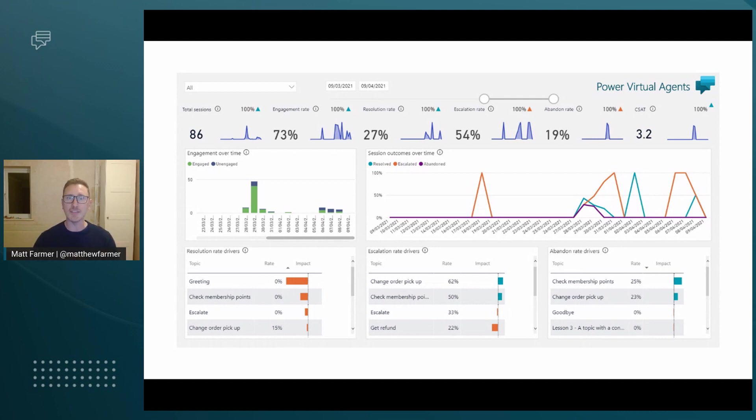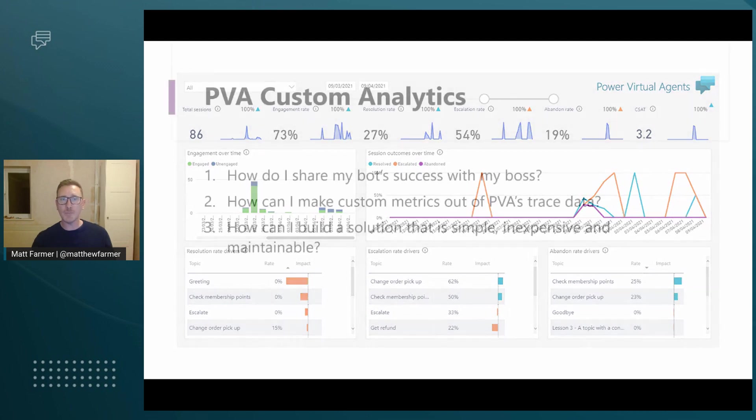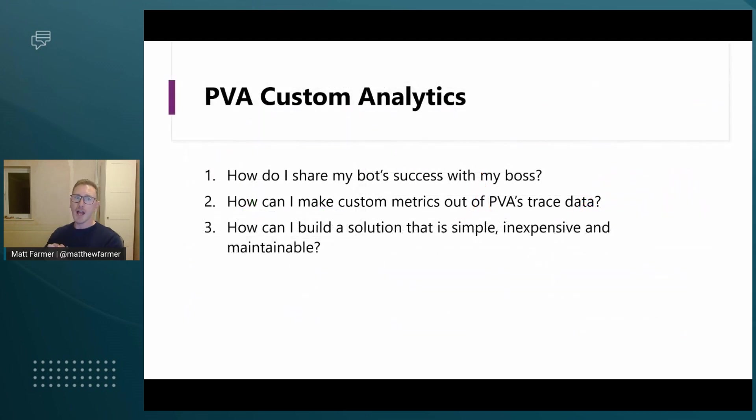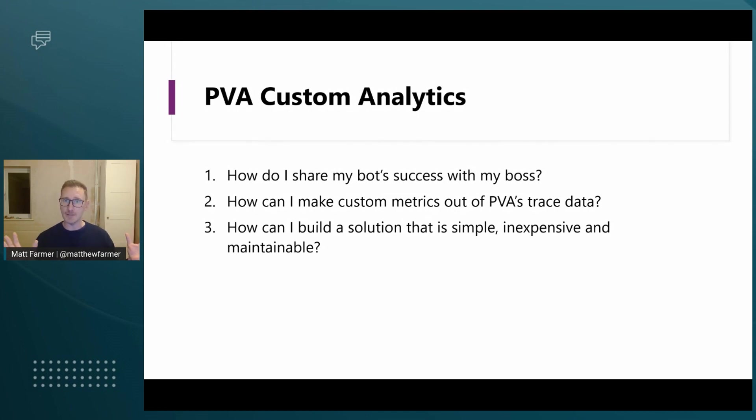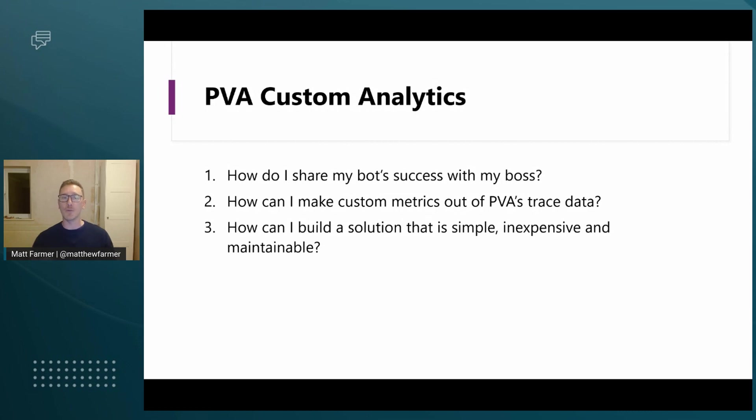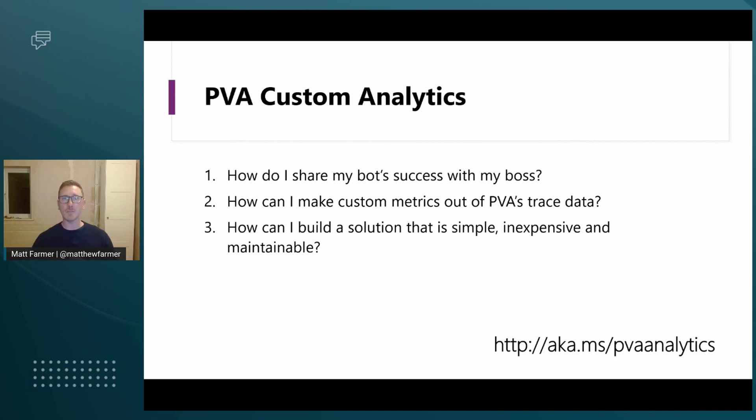Basically, to summarize, we have a solution that allows you to export all your data from Power Virtual Agents into Power BI. Why are people doing this? They want to share the success of their bot. PVA has a great analytic solution within the PVA web toolset, but sometimes people want to take that and distribute it wider. They also want to be able to go and query it and do additional digging into that data, and they want to build that up in a simple and inexpensive way.